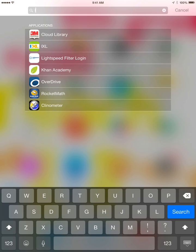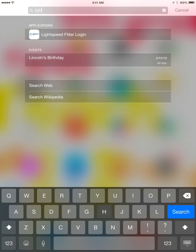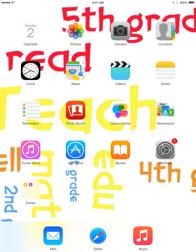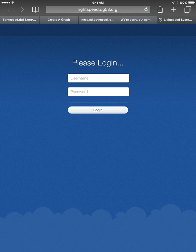I'm going to type in LIGHT and at the top you'll see where it says Lightspeed filter login. You'll click that and when you click it, it's going to fire up Safari, take us out to the internet, and give you a blue screen that looks like this.